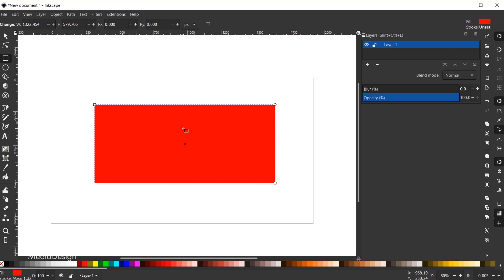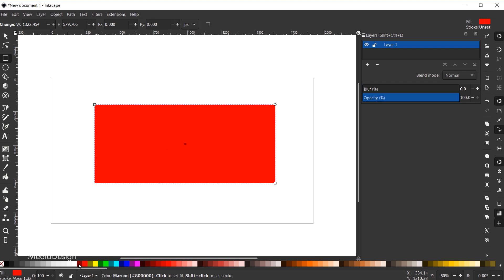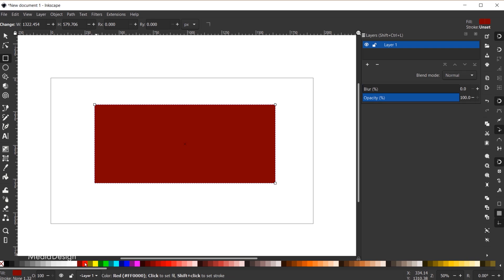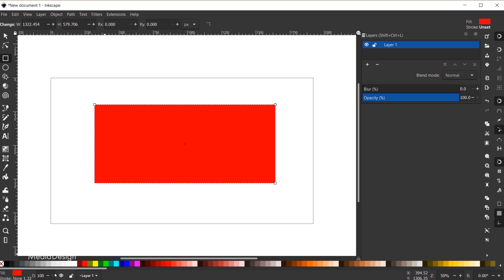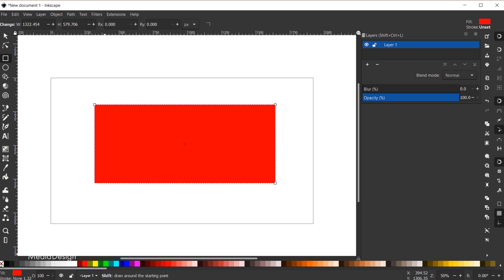One thing I do want to point out is you can change the color of your shape by clicking on the swatches. Left click will change the foreground color, and shift click will add a stroke. In this case I don't want a stroke so I'll shift click on the red X.